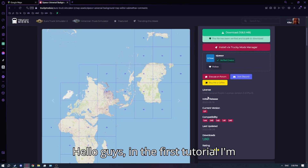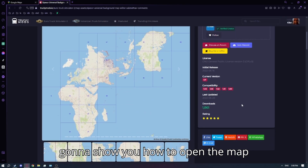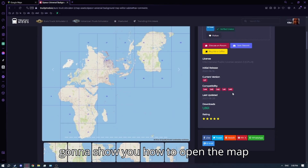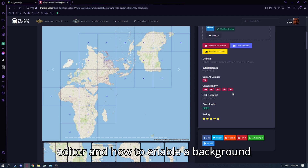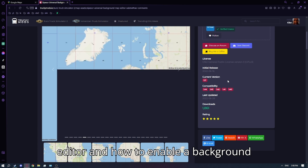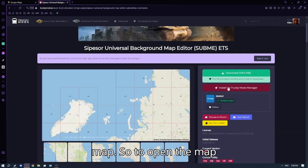Hello guys, in the first tutorial I'm going to show you how to open the map editor and how to enable a background map.